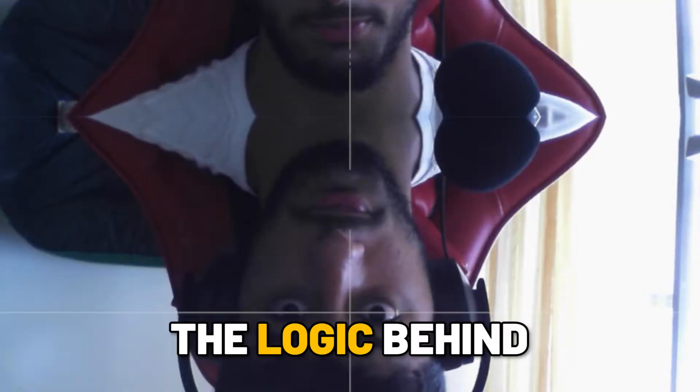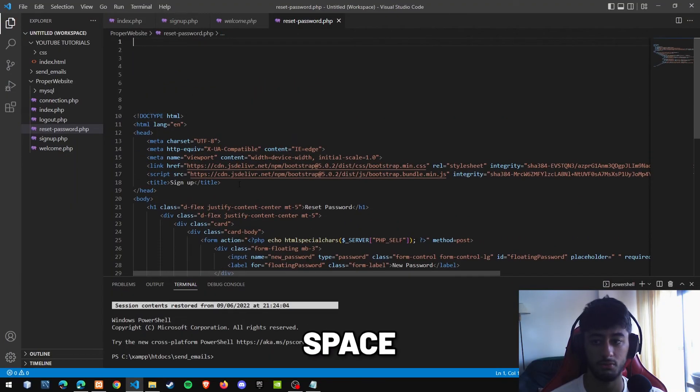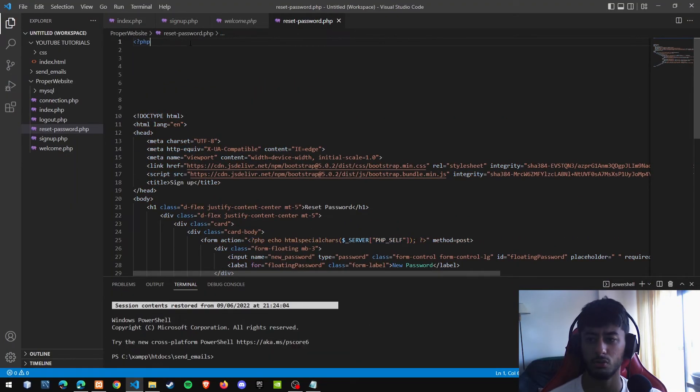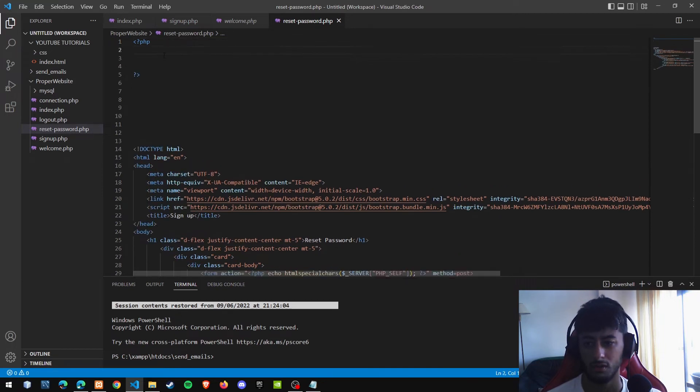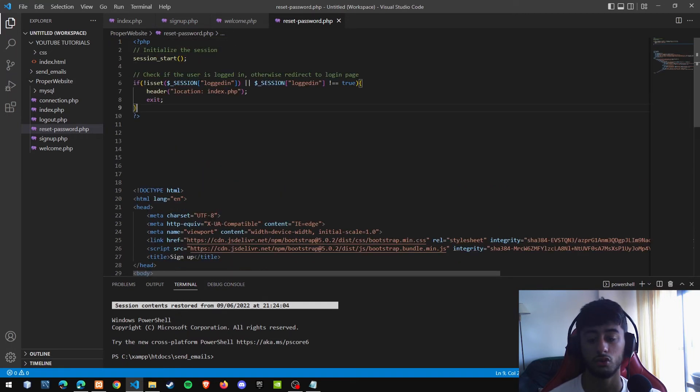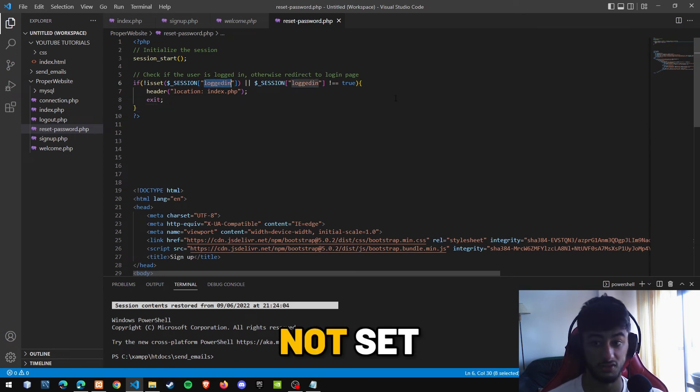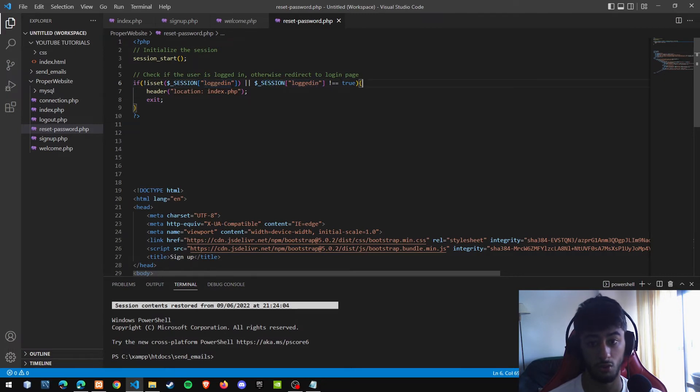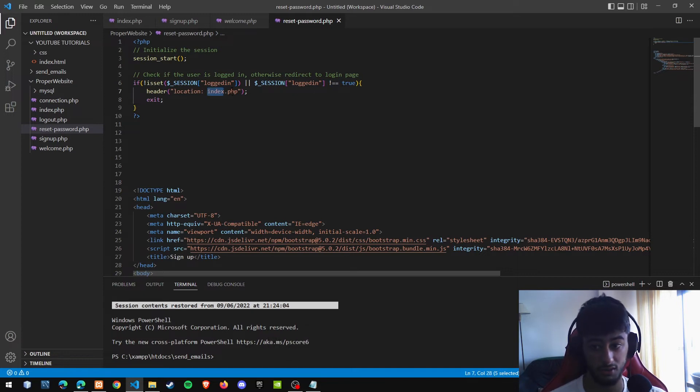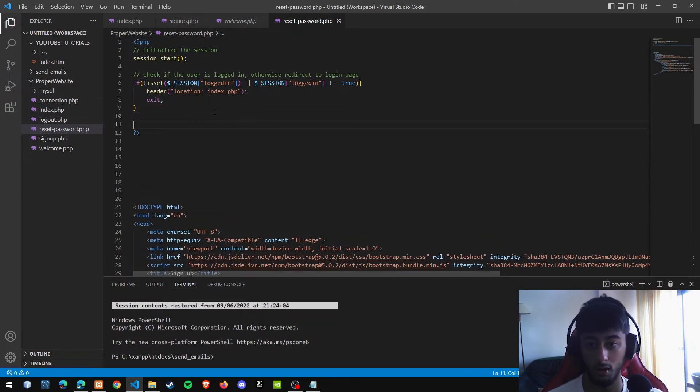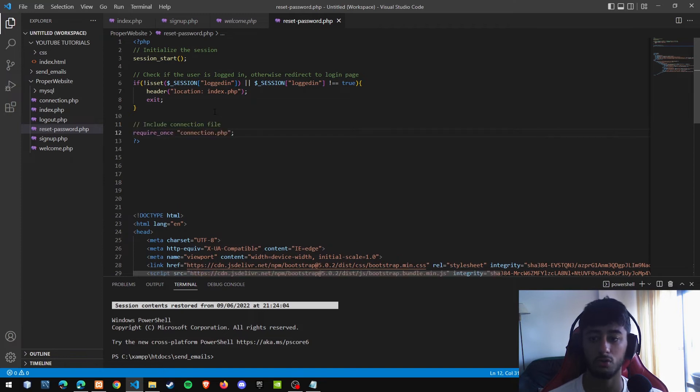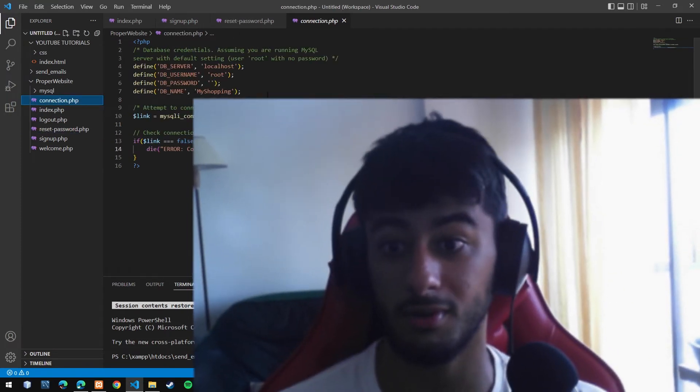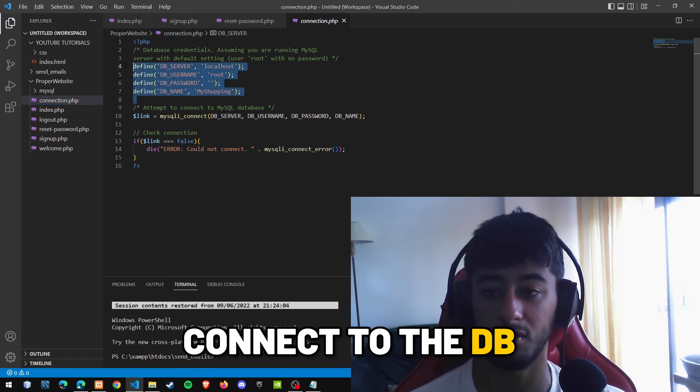We are going to start with the back end, with the logic of the reset password. The first thing as always we are going to give some space so we can work in peace. Then we are going to open and close the PHP. Then we are going to start the session. So we can do the following validation. If the logged in session is not set, so if it is null, or if it is not true, if it is anything else but true, we are going to redirect the person to the login, which is our index.php. And we are going to exit.